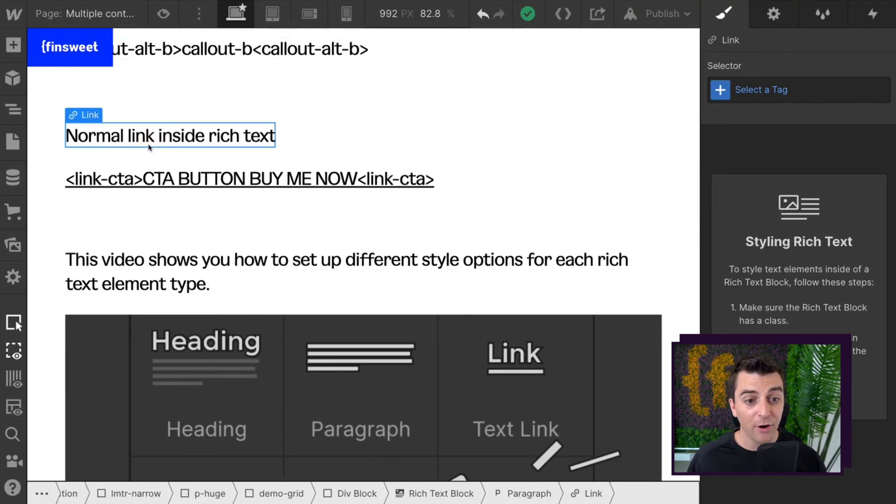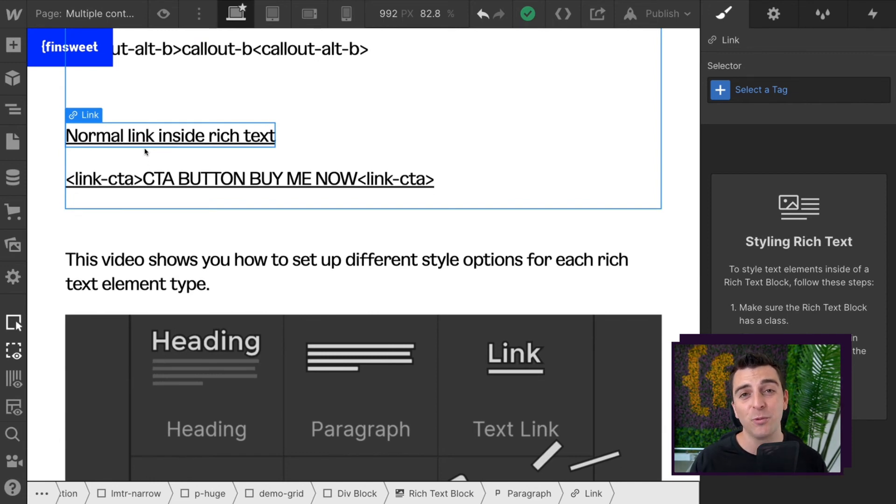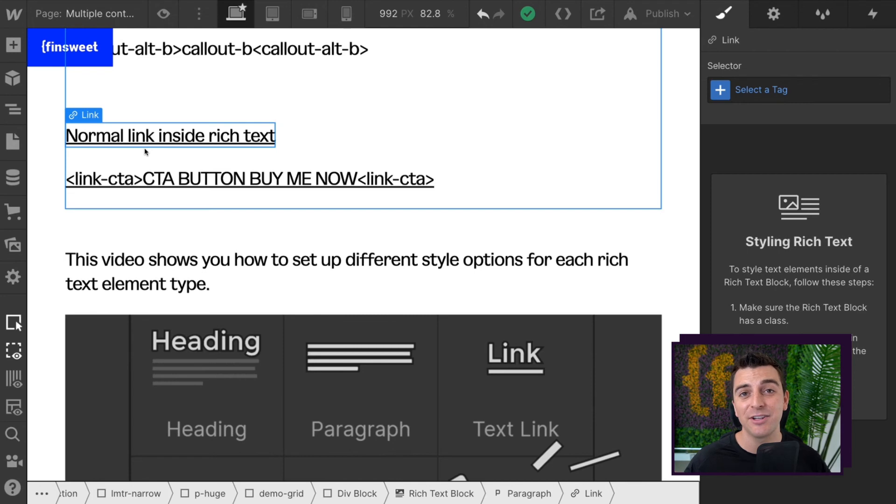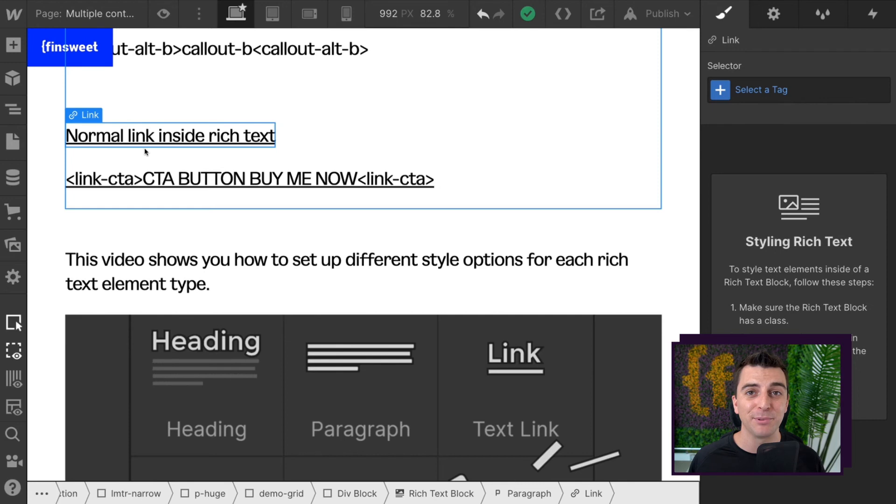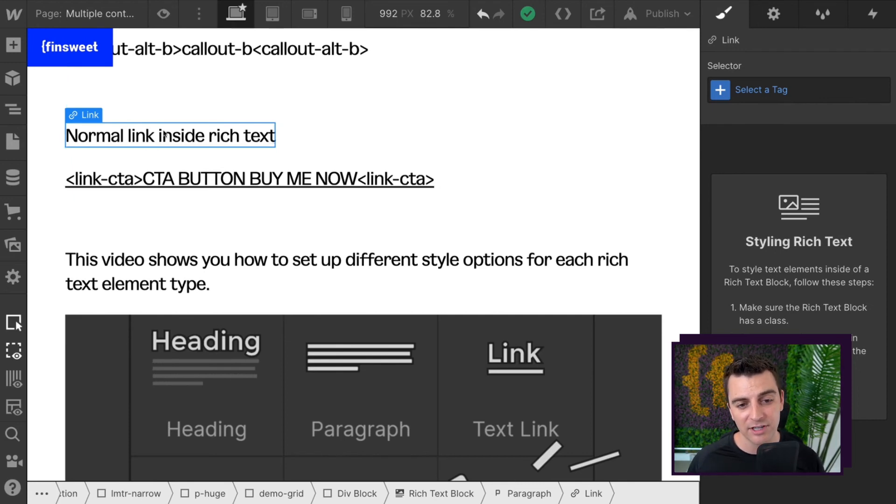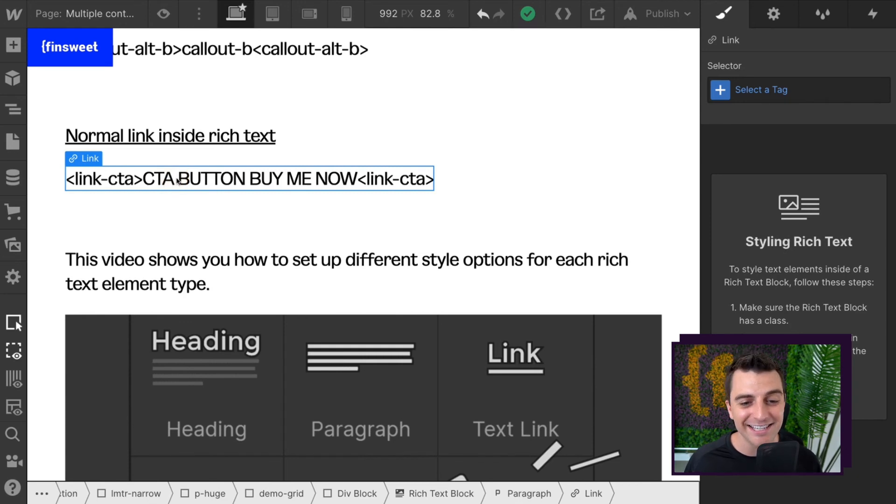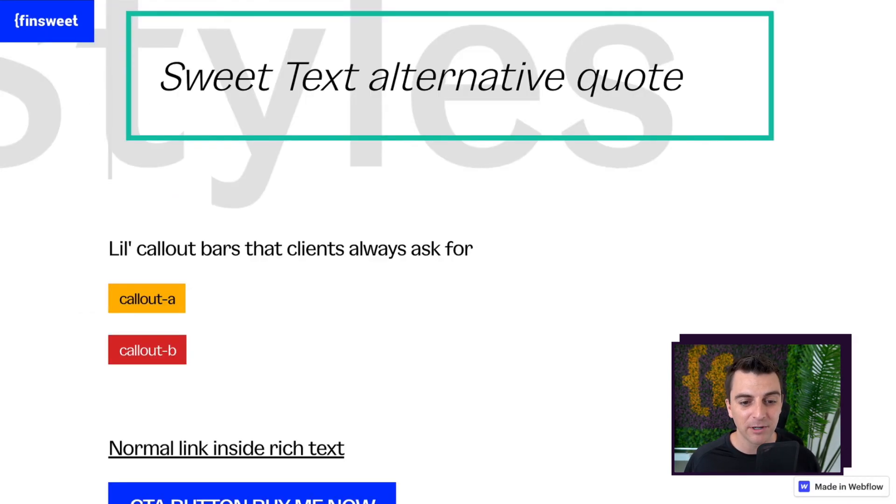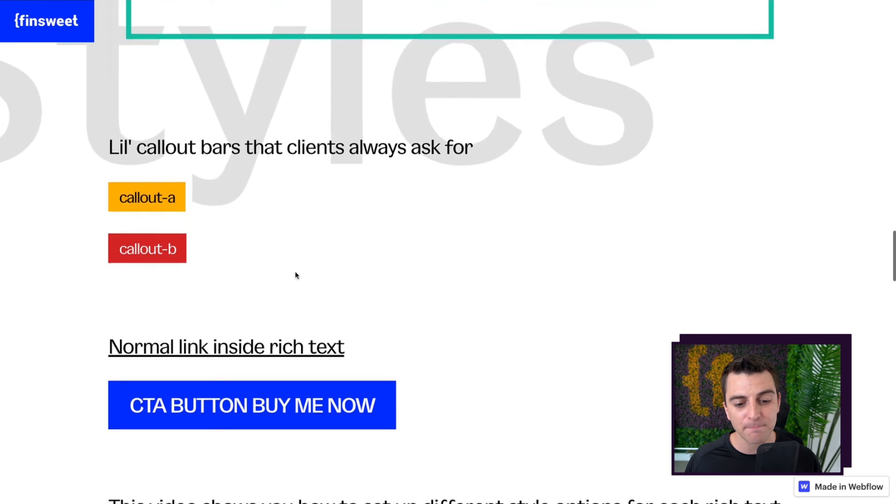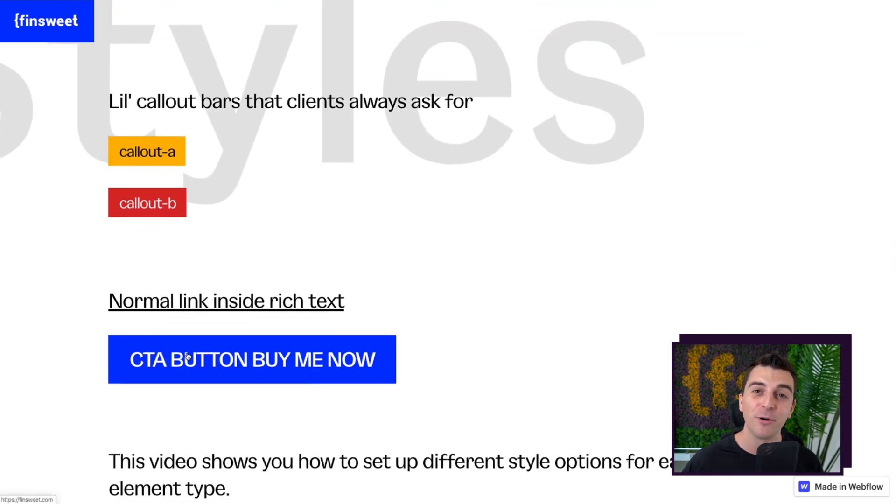Then we have our normal link inside the rich text. This is what we would have to set in case there are, let's say, URLs inside of our content. We can't have a big, giant, blue button inside there. So we have to have a normal rich text link. And then we have our big link CTA, which is creating our button. So here we go. This is a much more, hey, go click on me type button. We're creating this with sweet text.